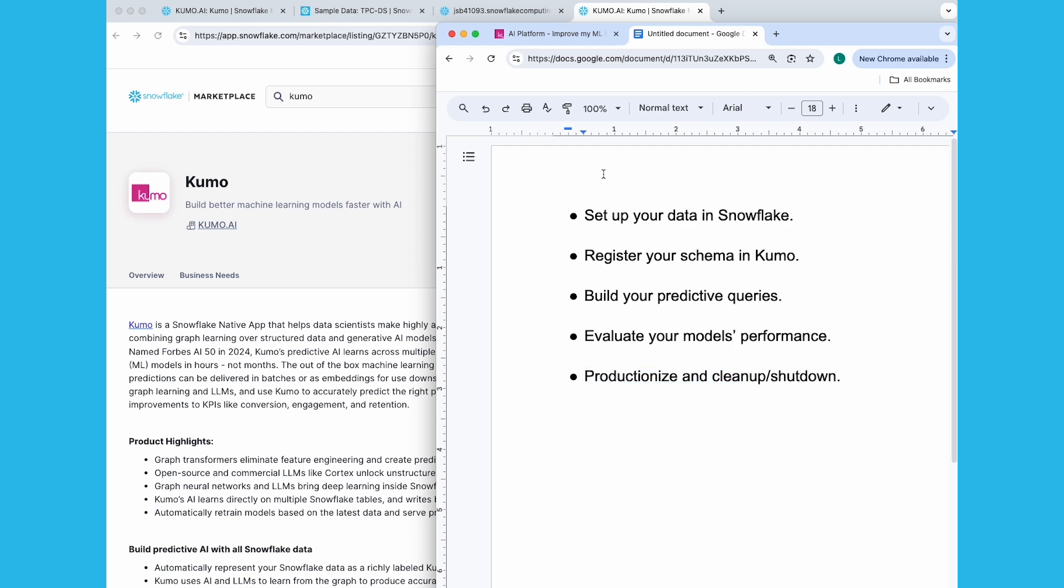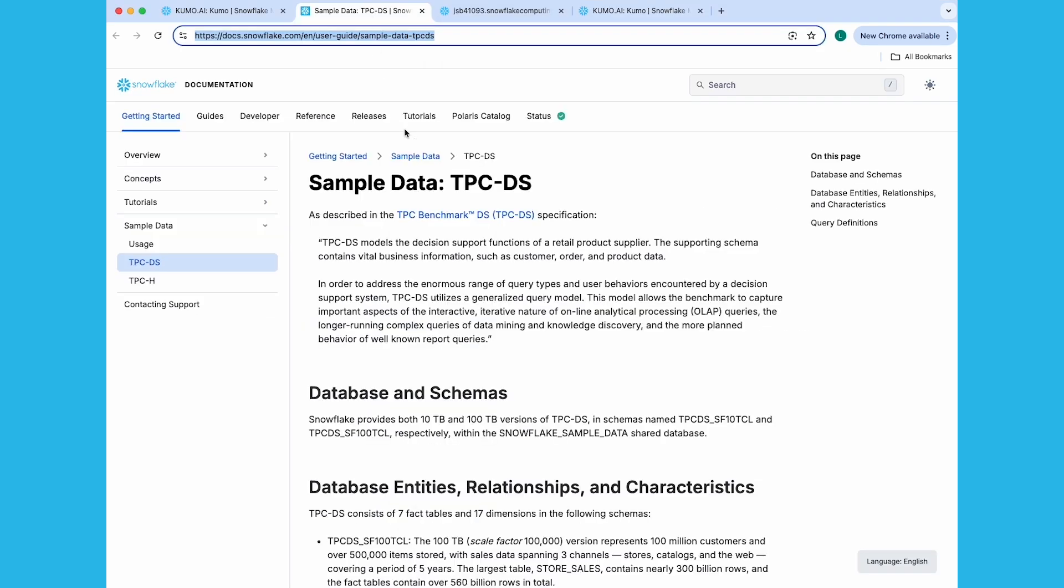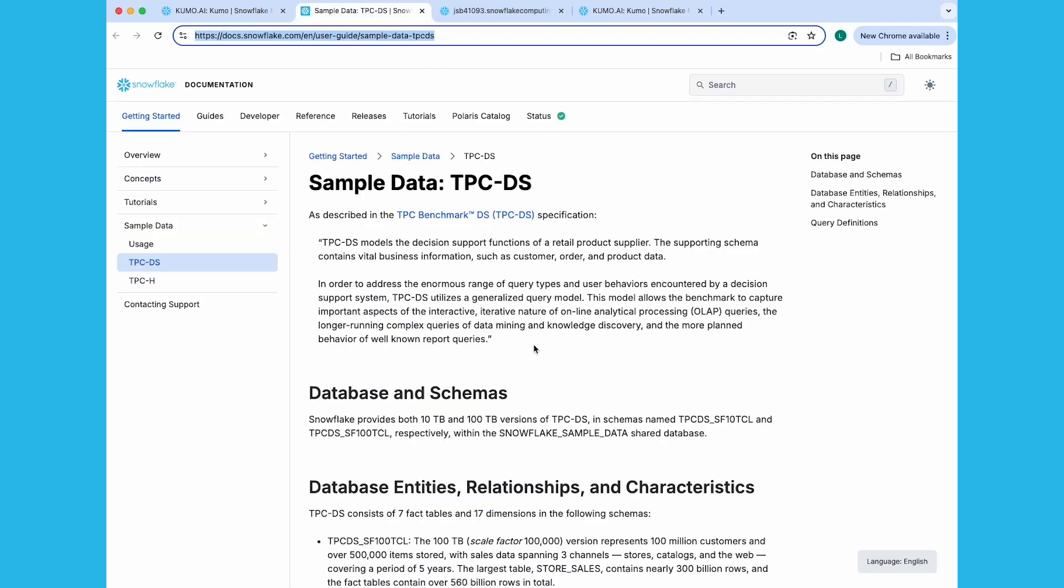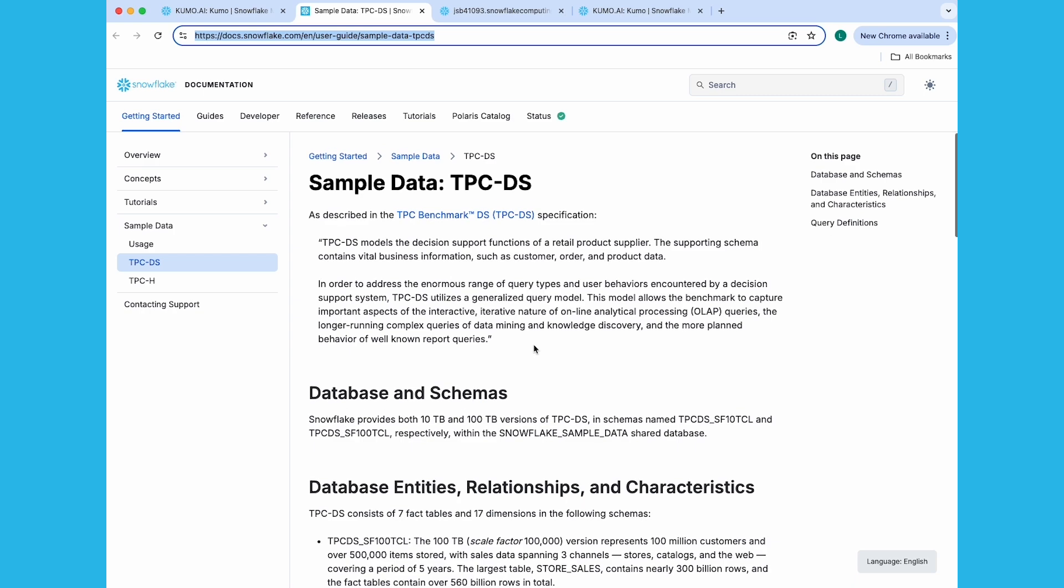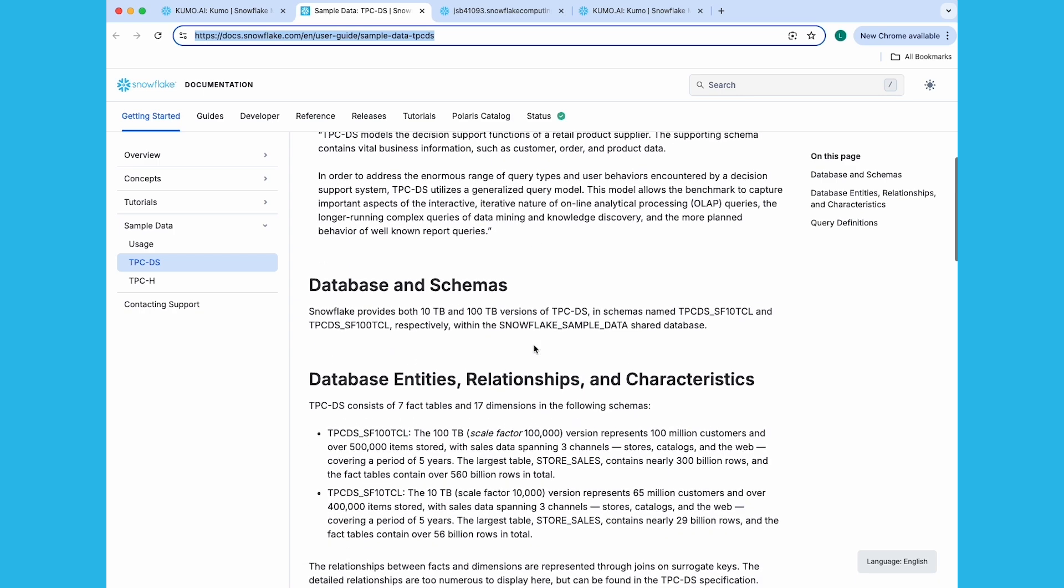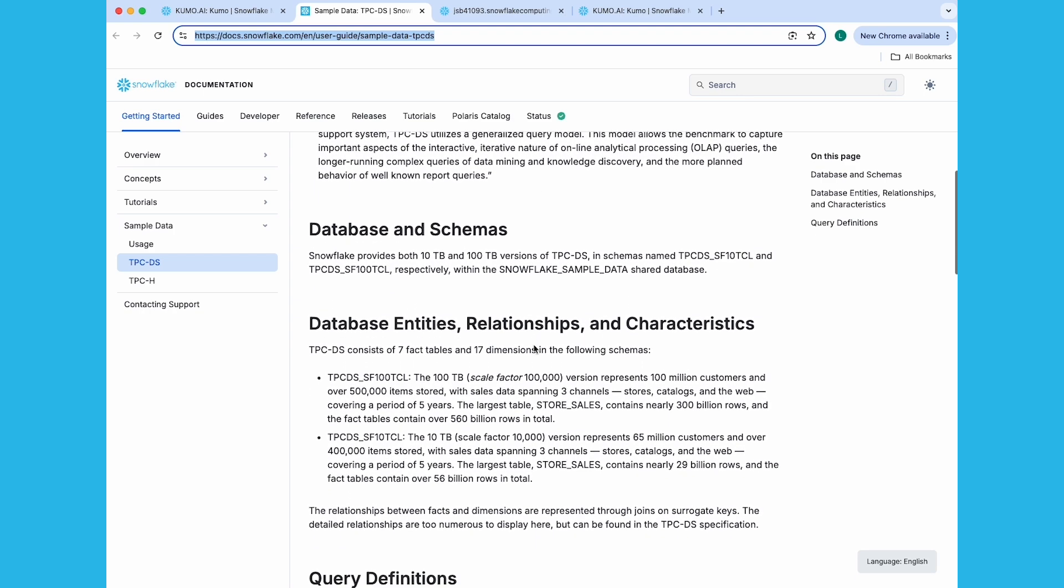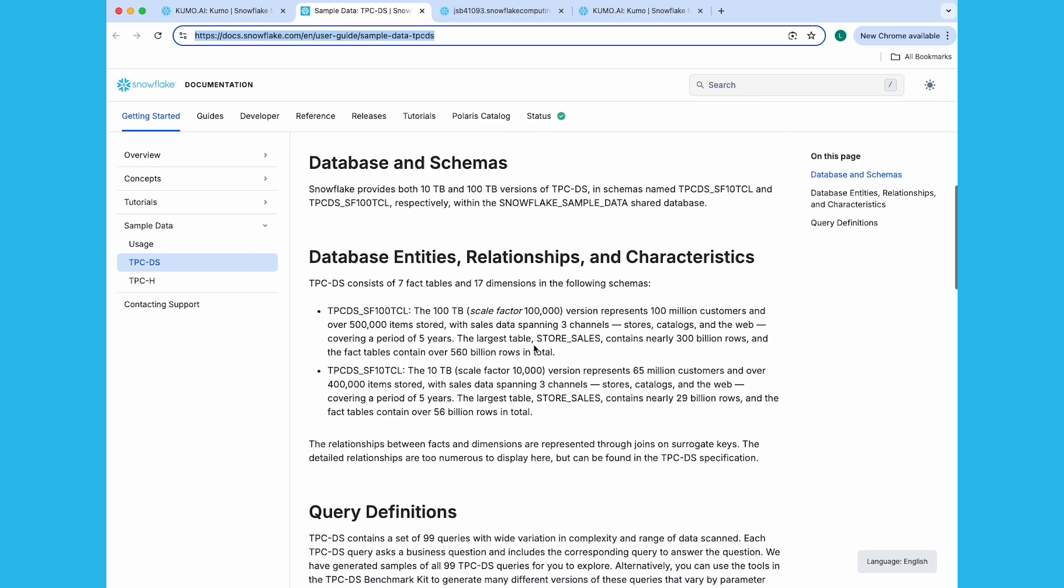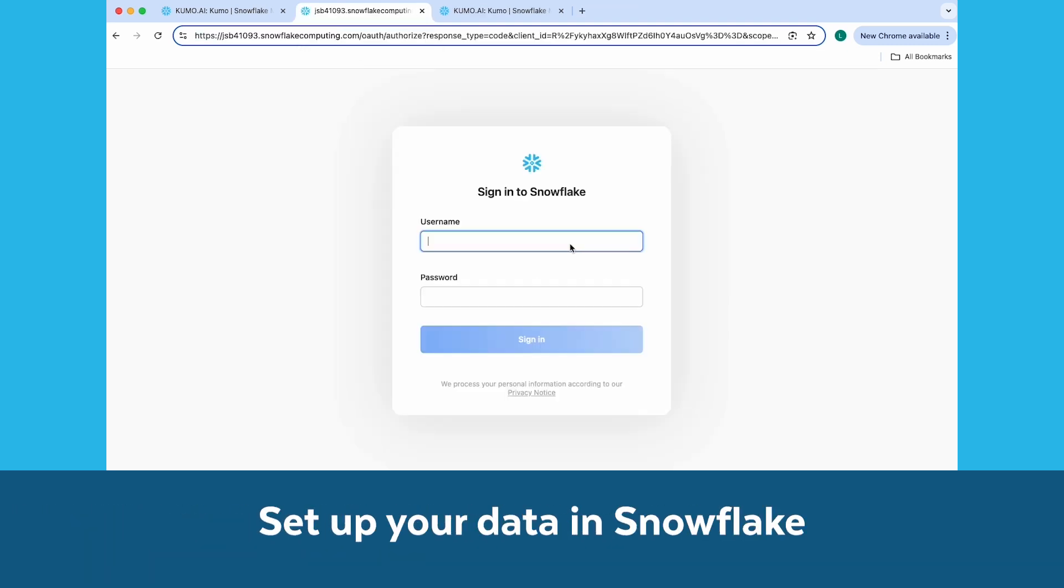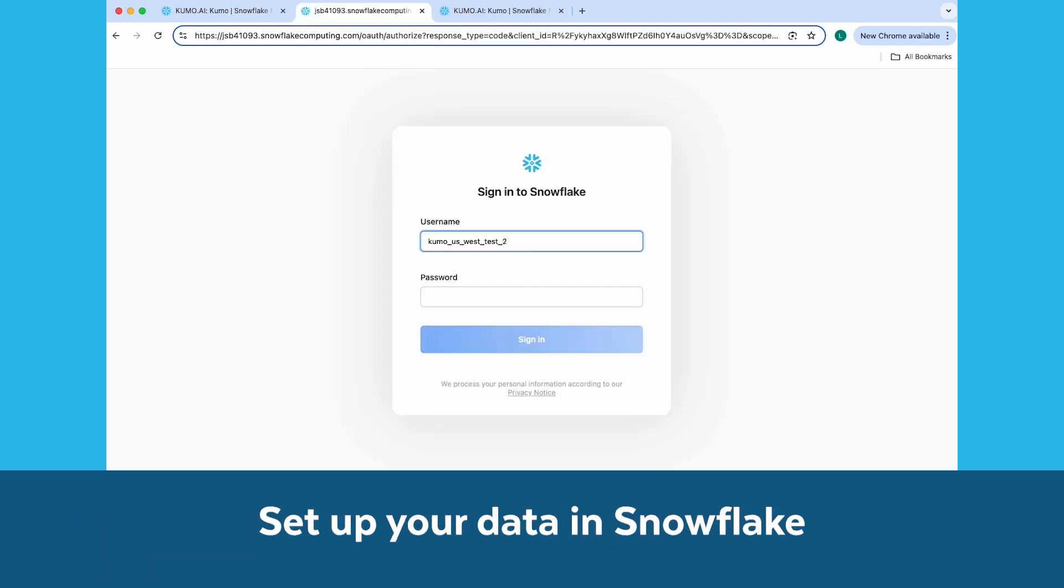This quick start demo uses Snowflake's public TPC-DS dataset, which is available directly from Snowflake. To learn more about the dataset, you can go to Snowflake's documentation website. Now let's go ahead and log into our Snowsight interface and start with setting up our sample dataset in Snowflake.